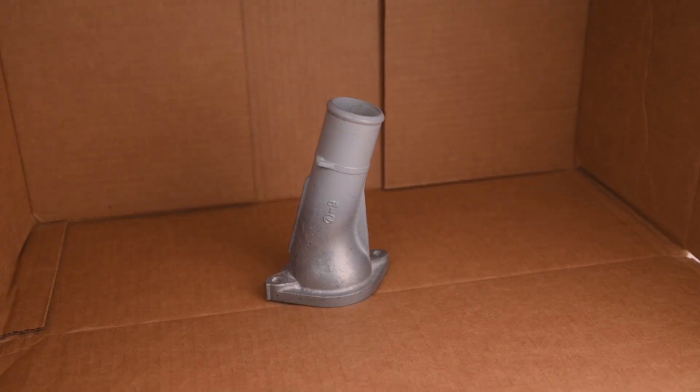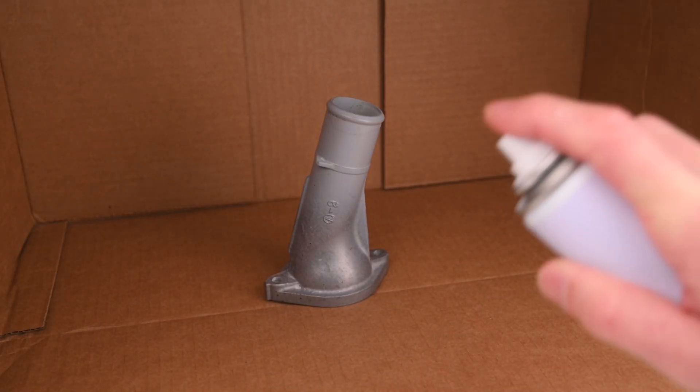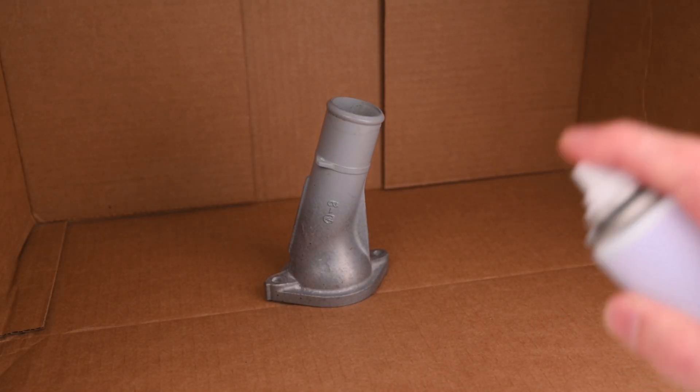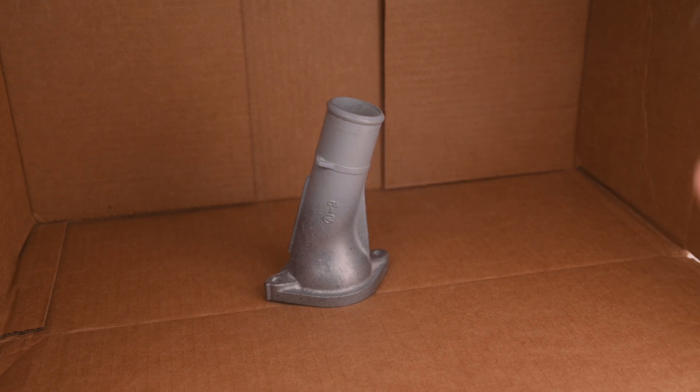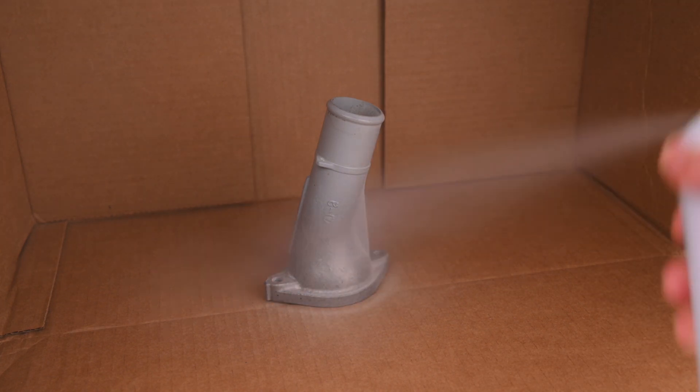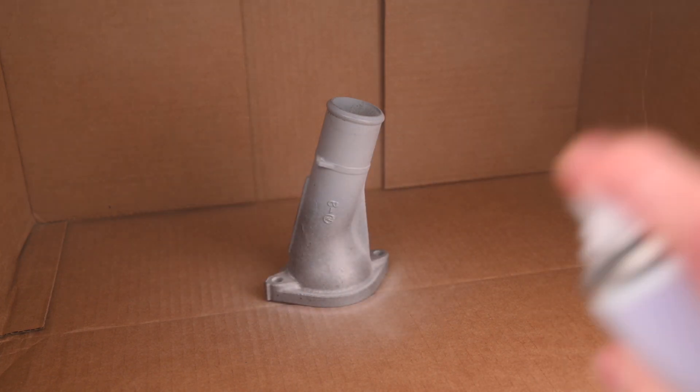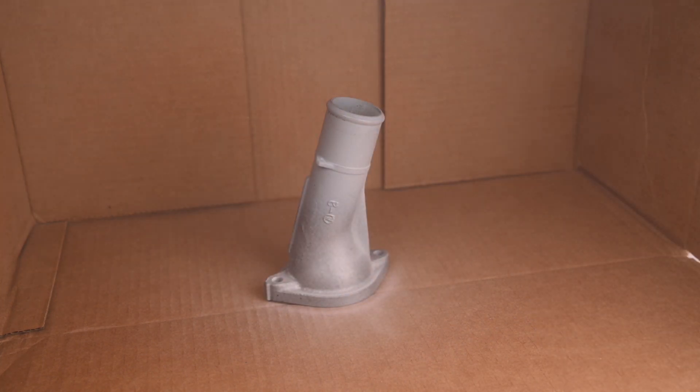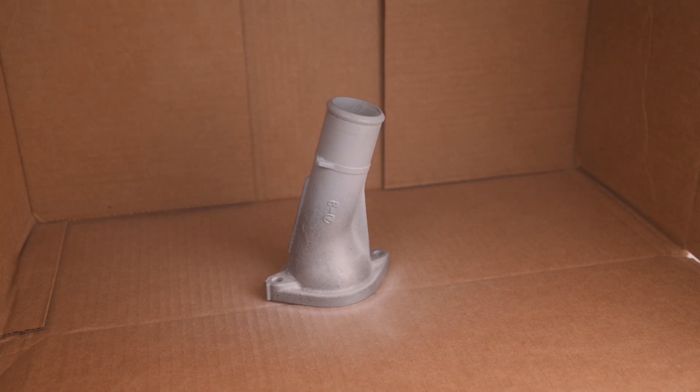For the next scan, a water tube part is prepared by using a powder spray. This helps dull the surface and improve the scan results. This preparation is especially useful on reflective or transparent objects.